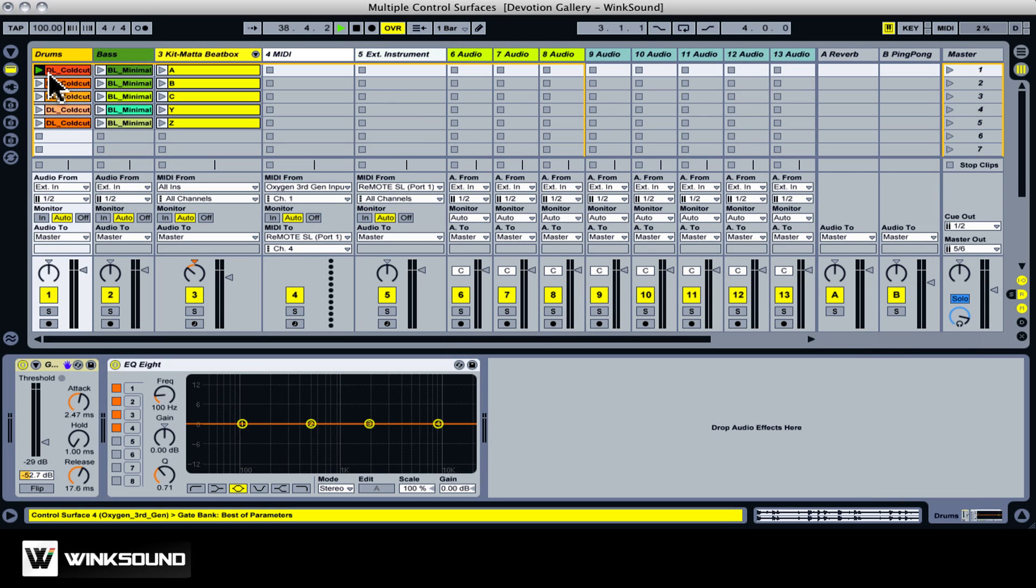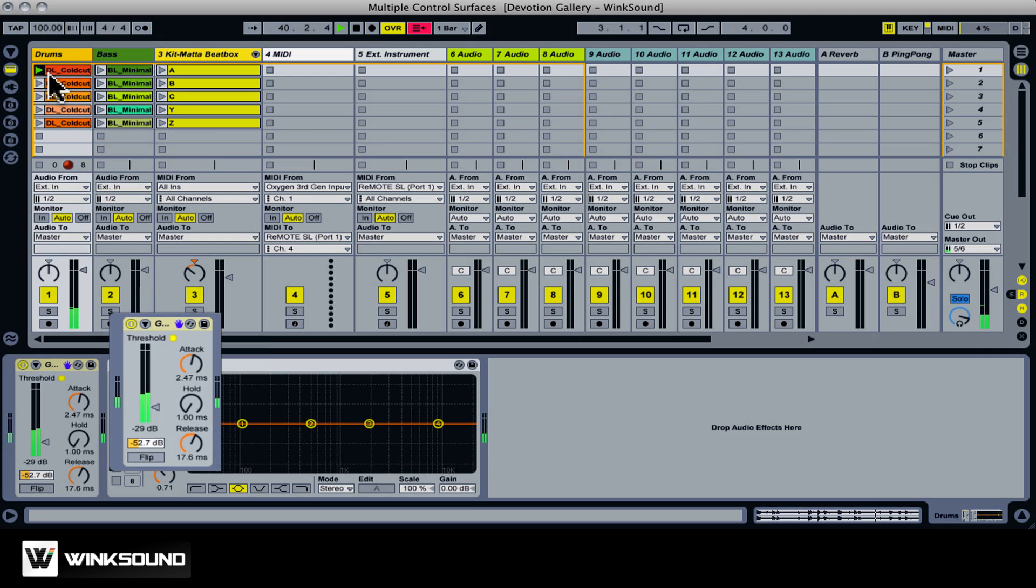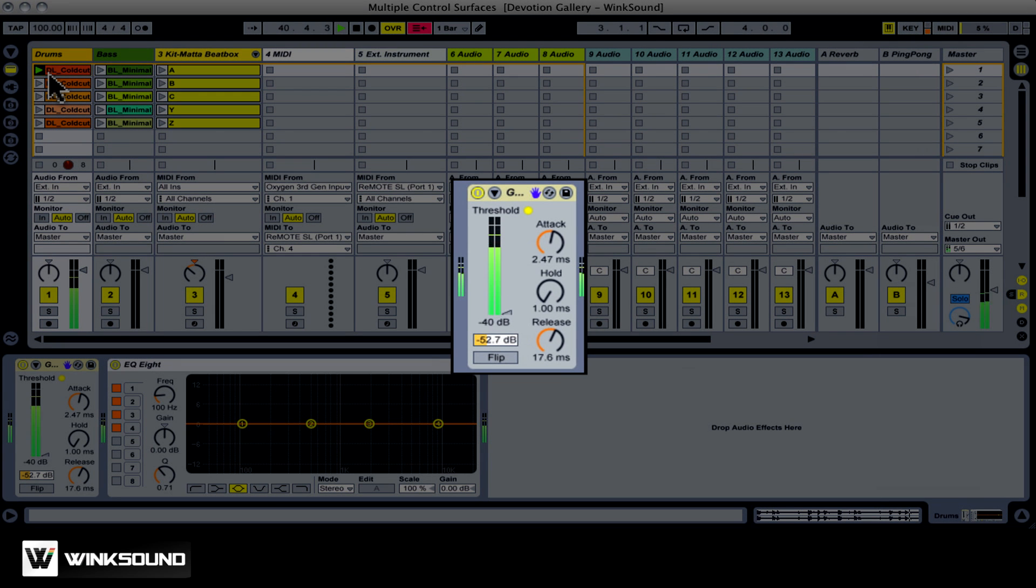There are a few different uses for these controllers. Of course, for launching clips and scenes, but also for controlling the mixer, device parameters, and transport functions too.